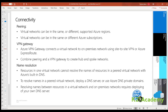For connectivity, you can connect virtual networks to other virtual networks using network peering, or to your on-premises network using an Azure VPN gateway. With network peering, the virtual networks can be in the same or different supported Azure regions and in the same or different Azure subscriptions, even if the subscriptions belong to different Azure Active Directory tenants. Bandwidth between resources in peered virtual networks in the same region is the same as if the resources were in the same virtual network. Once peered, resources in VNet A can communicate with resources in VNet B and vice versa.